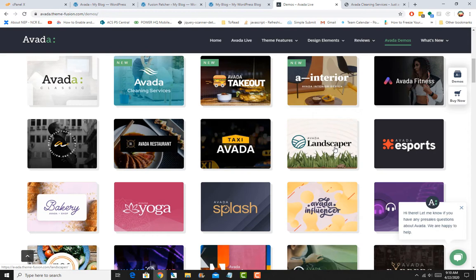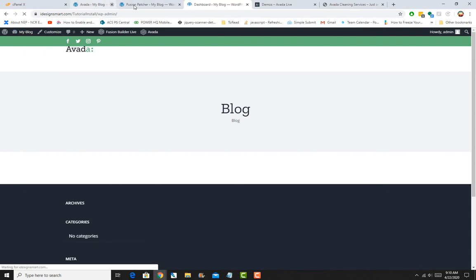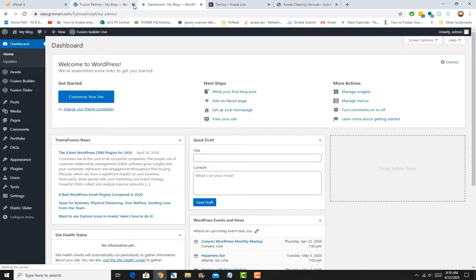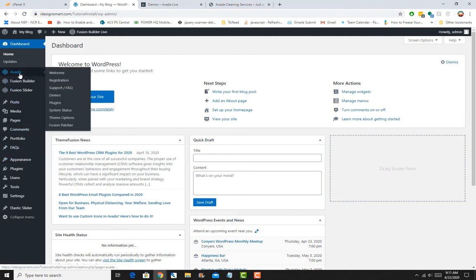So what I'll do is go back to my WordPress installation right here and go to my dashboard. I'll just close the links that I don't need. Here I am on my dashboard, and I've installed the Avada theme in my earlier video, set up the registration, and installed the plugins like Fusion Core and Fusion Builder.